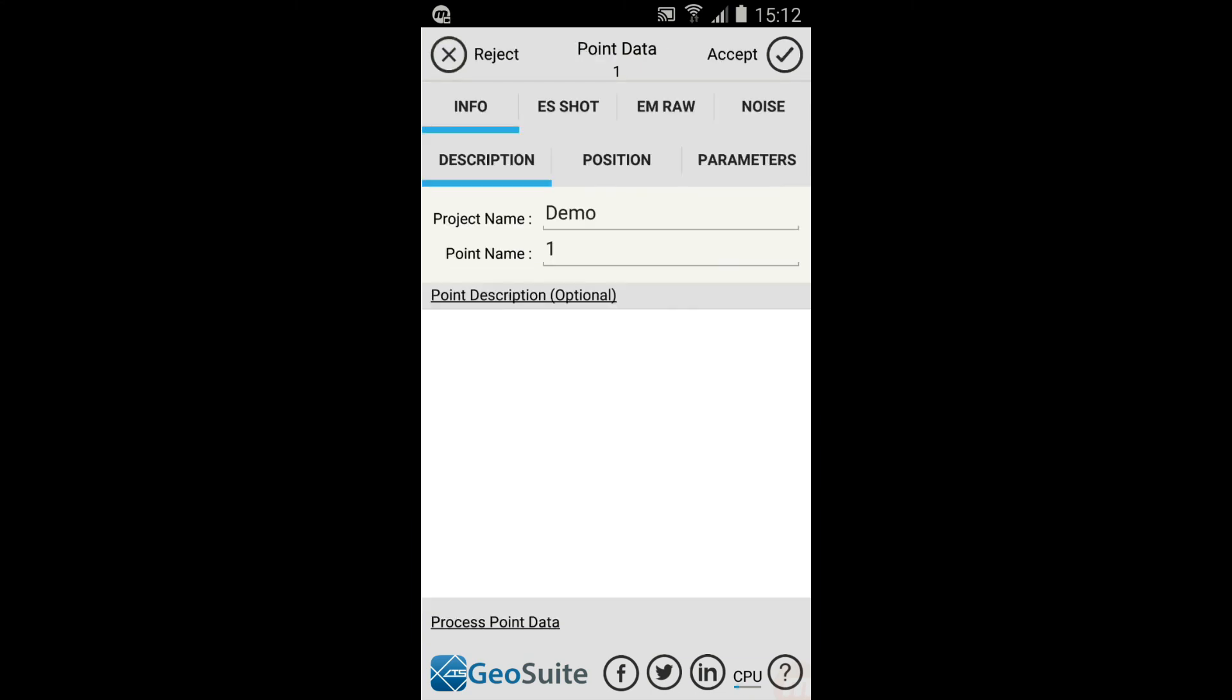Once the Acquire process is successfully completed, the Point Data menu will appear. All Point Data variables can be assessed in this menu. If all the recorded variables for the Point project are in order, the data must be accepted in order to be saved to the Point. This is done by selecting the Accept option.